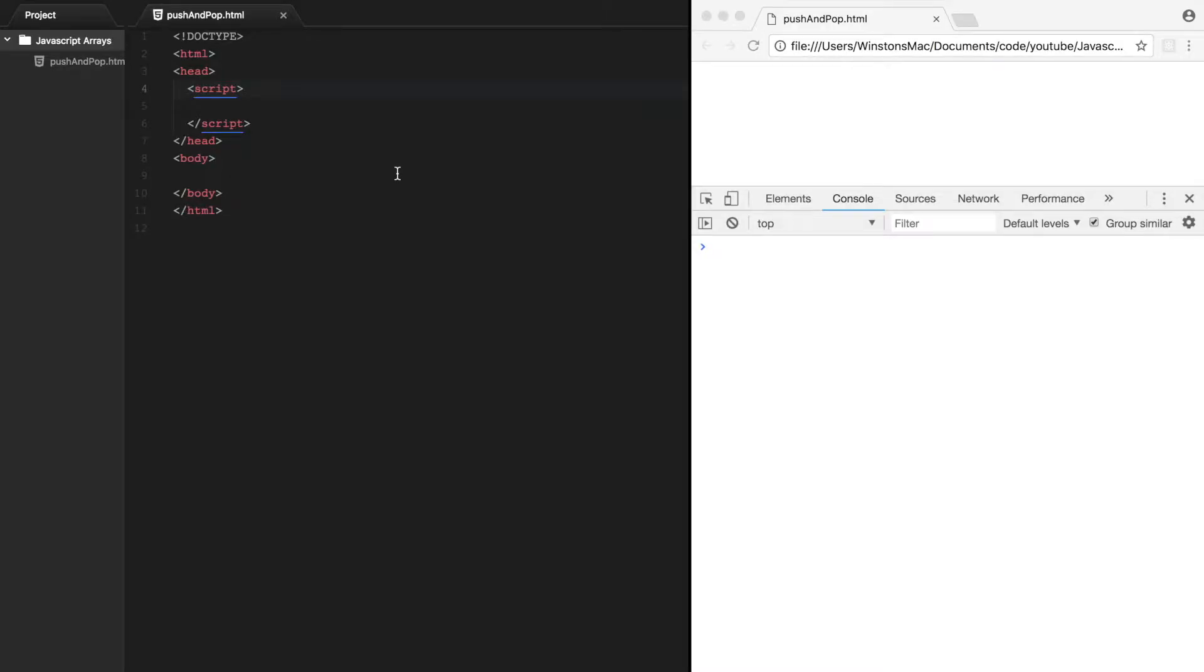Hi everyone and welcome back to the JavaScript array series. In this video we're going to be looking at two different methods, the push and the pop method. So let's get started.